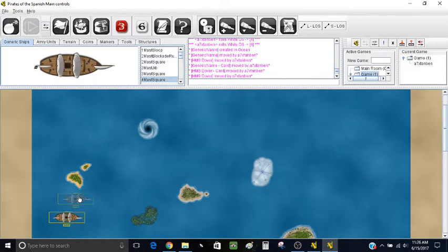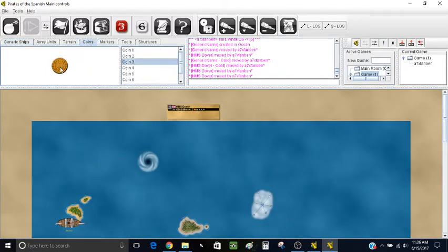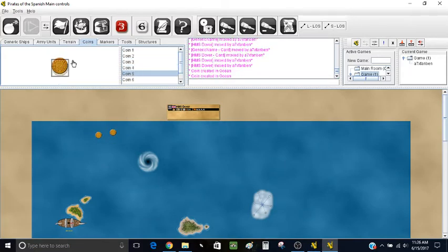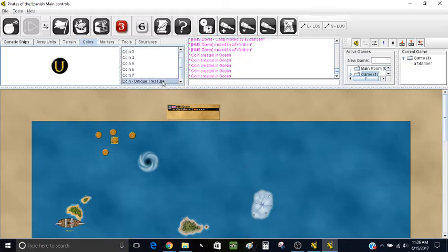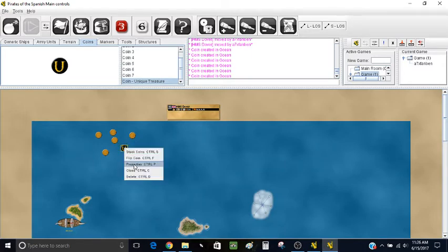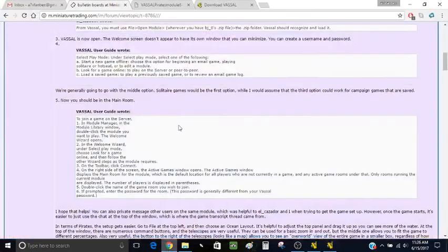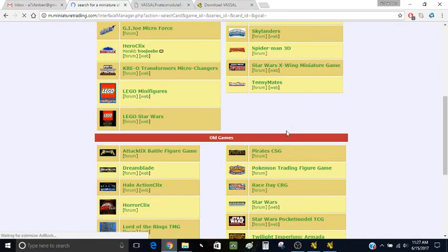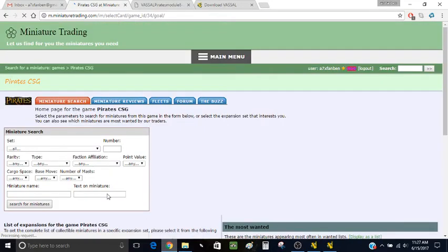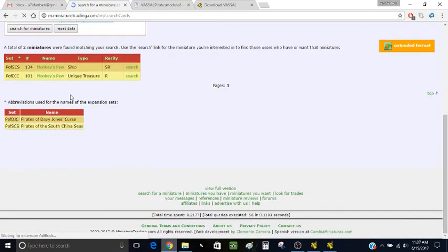Let's say this is my home island, so I'm touching the bow of the ship to the home island. We still need gold — I'm going to grab some coins and drag them into the playing area. I'll grab five coins and then a unique treasure as well. Unique treasure can also be created in your locker, which I'll show soon. To get to the properties, just hit CTRL+P and it brings this up. Let's say I want a unique treasure — I just hit that. If you don't know the ability text, you can go to the Search for a Miniature function on Miniature Trading.